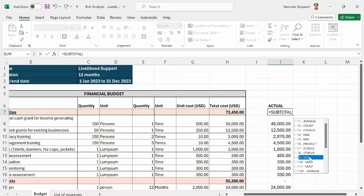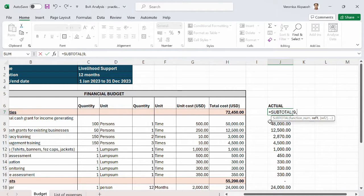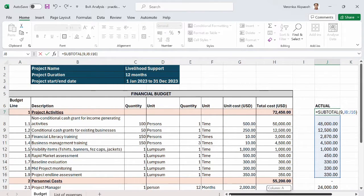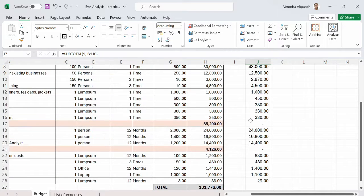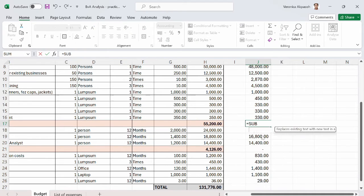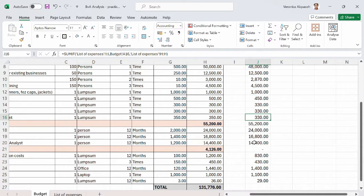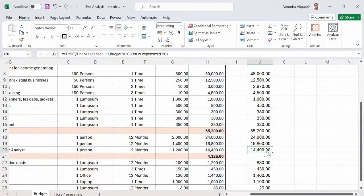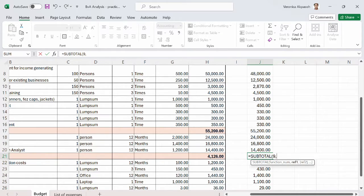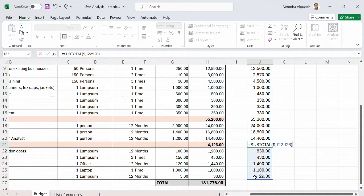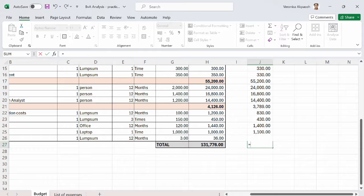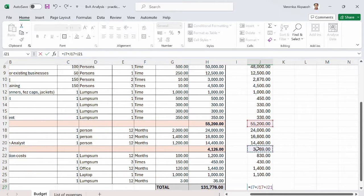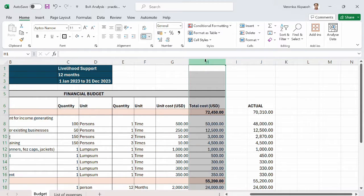I use SUBTOTAL, open the bracket, choose 9 which is SUM, and select all the cells I want to add — just for the project activities subtotal — then press Enter. I add the comma separator to format as numbers. I do the same for the administrative costs: SUBTOTAL, open brackets, 9 for SUM, then add all the items under administrative costs. For the grand total, a simple addition of the personnel total plus the admin costs total is used.